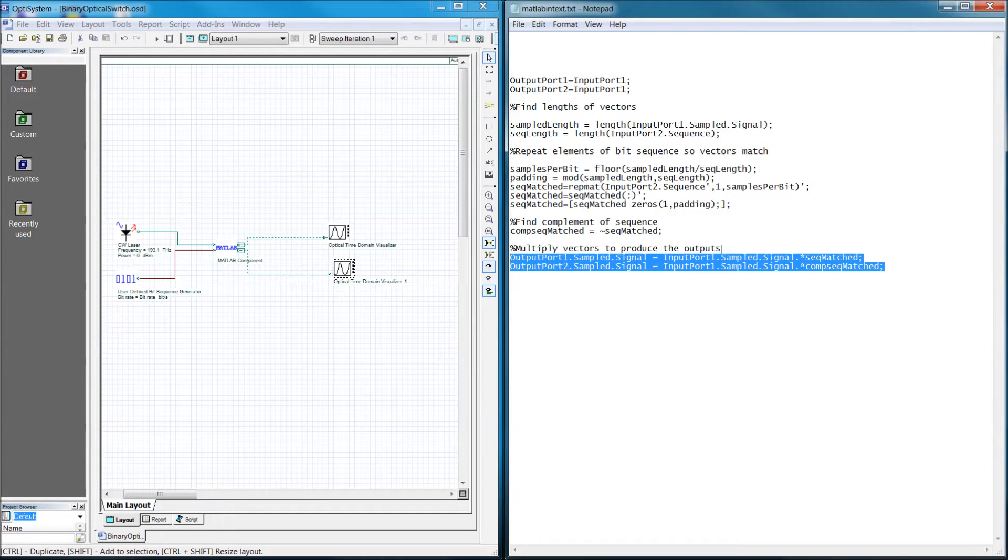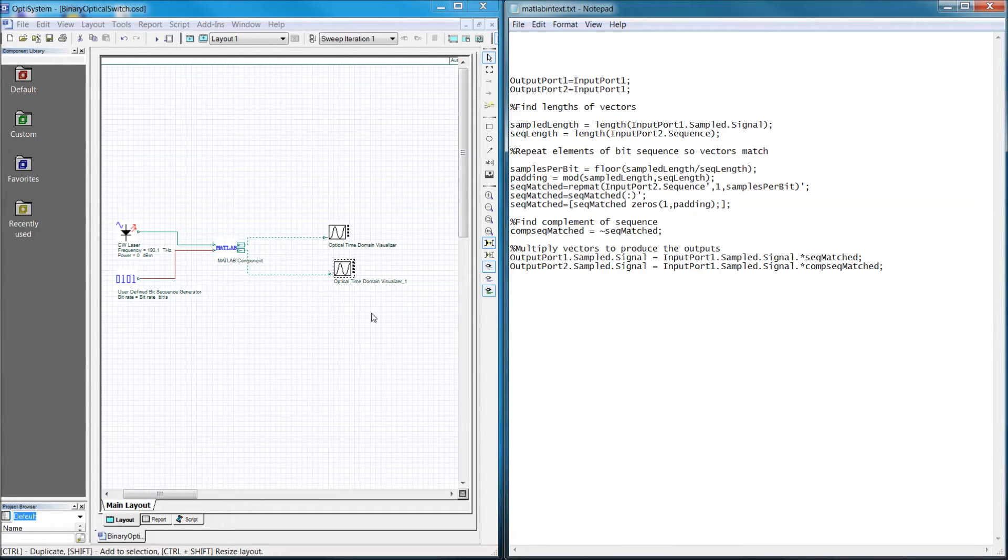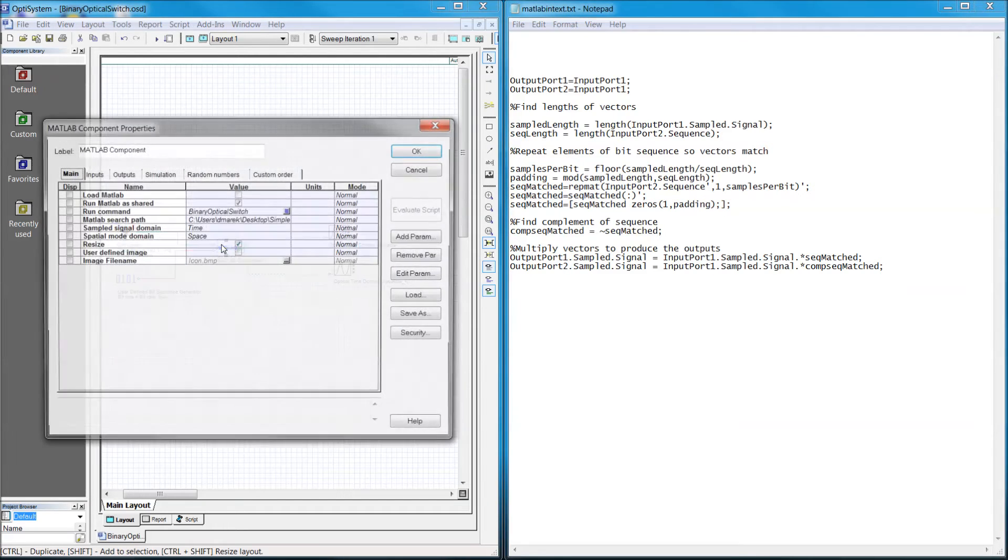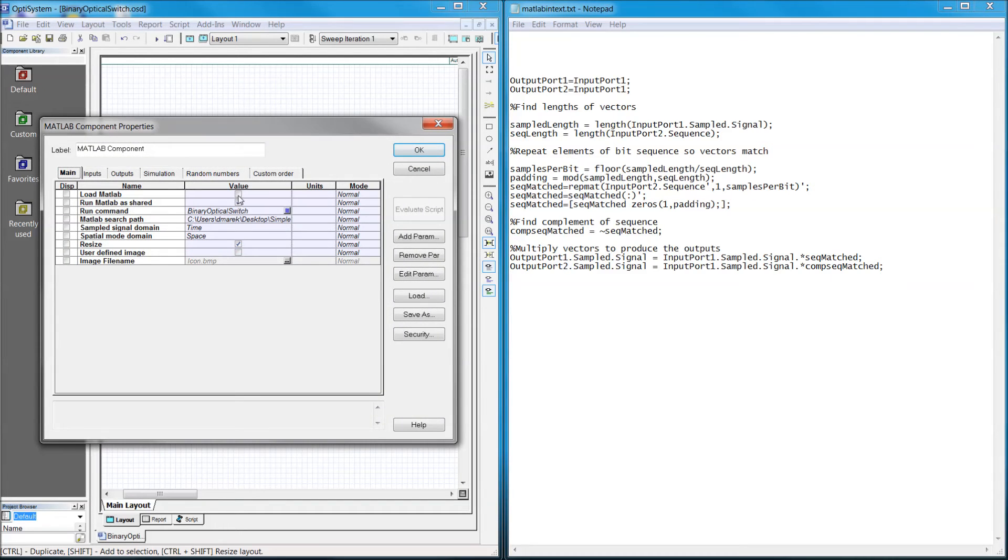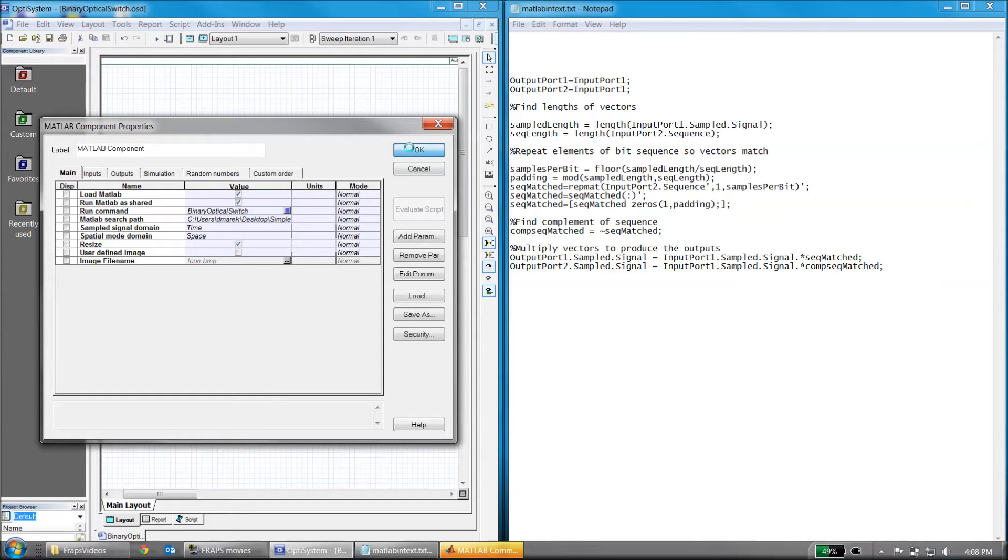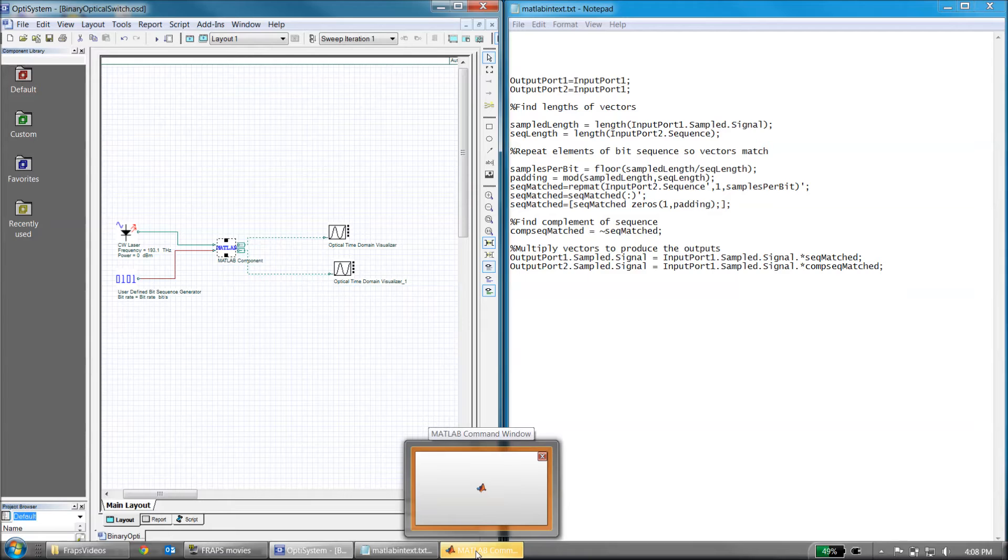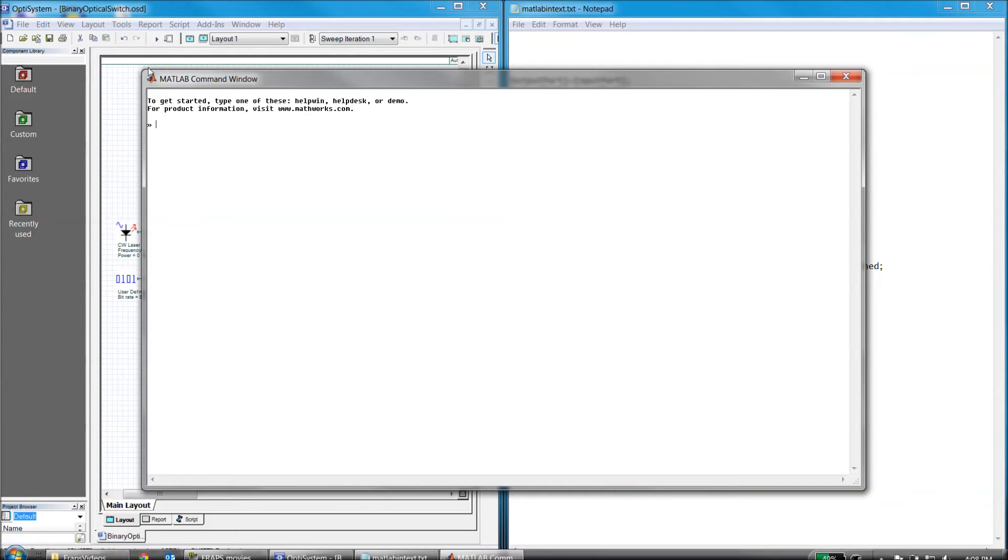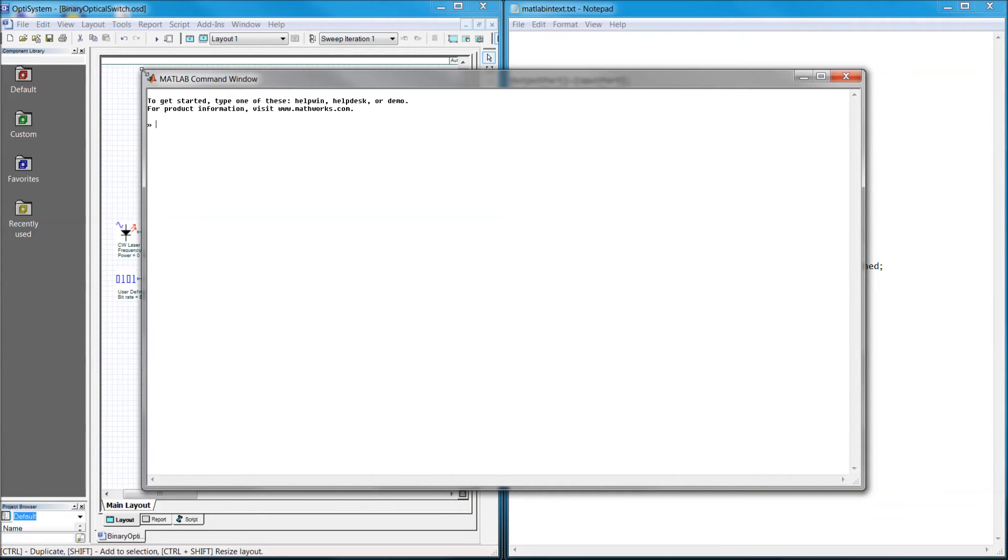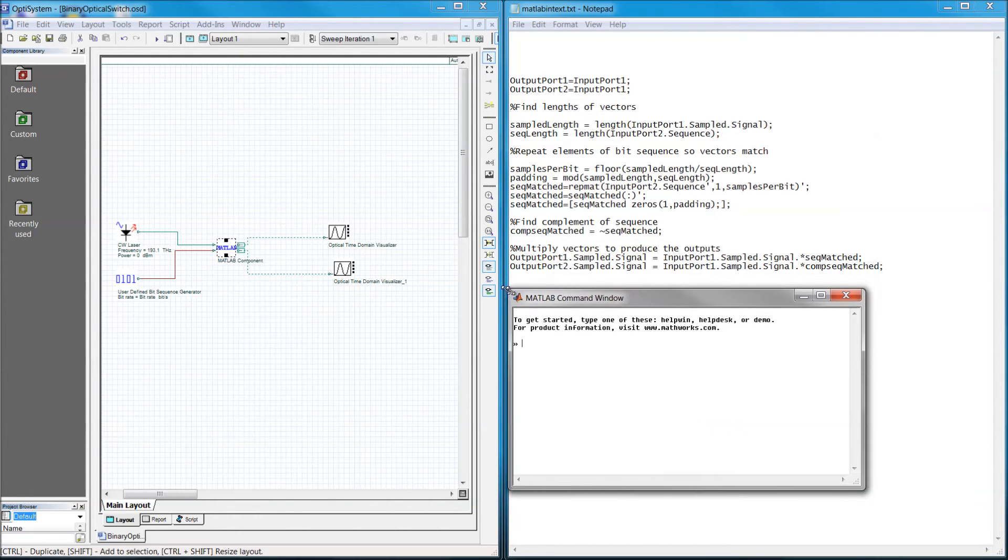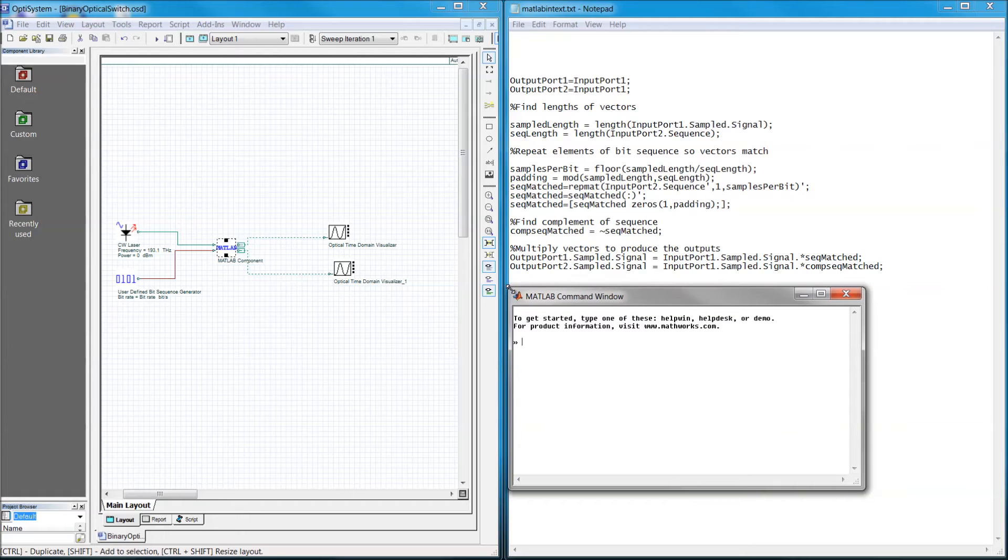Now I will just quickly show you how OptiSystem passes the signal data. We need access to the command window first. Double click the MATLAB component and check the load MATLAB option. The command window allows us to write in commands after the program has already run. Next we need to populate the workspace with variables, so let's run the simulation.